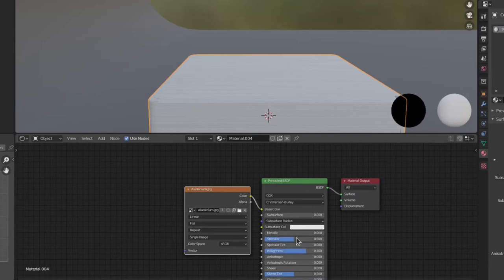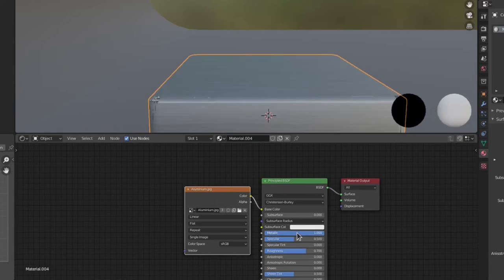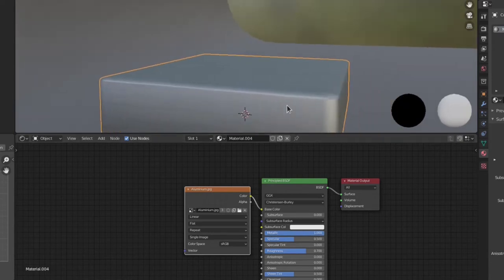It is metal so we have to make it look like metal, thus we have to increase the Metallic Scale 0.8 to 1.